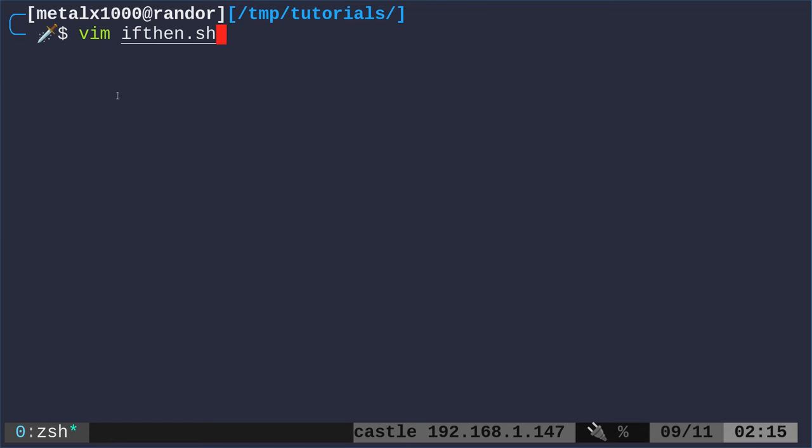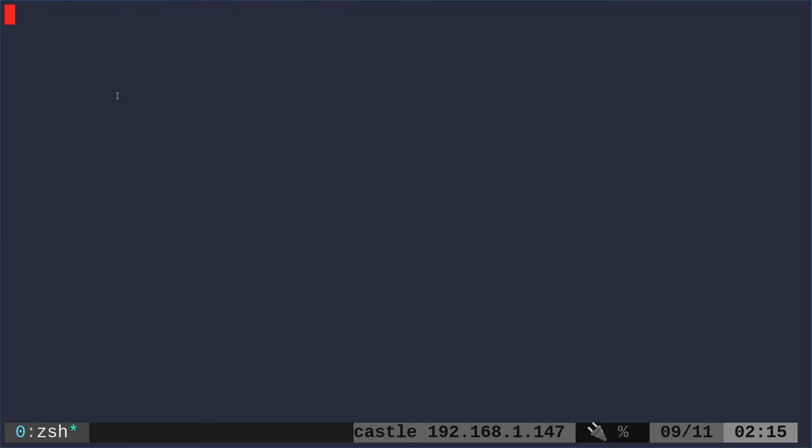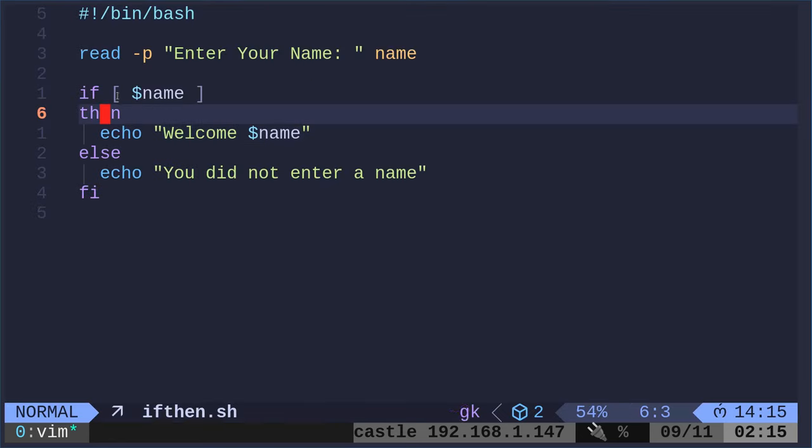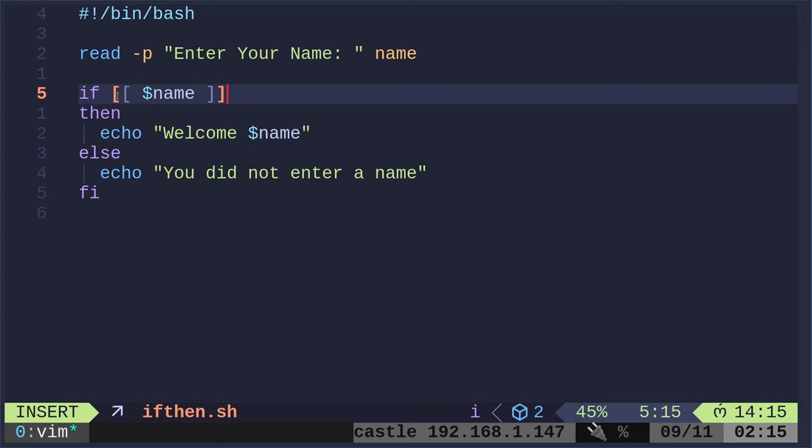We can probably fix that by putting quotation marks around the variable here. But another option you may see is you might see if-then statements written with two brackets instead of one. So I don't know the details, but basically single square brackets is more compatible, especially with older systems and other shells.